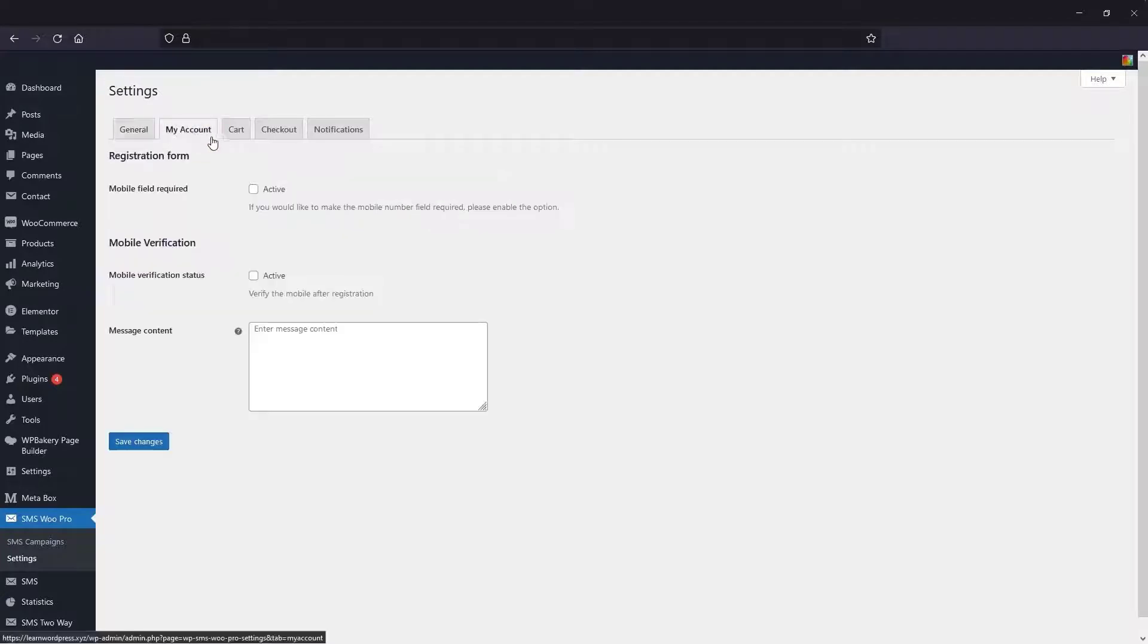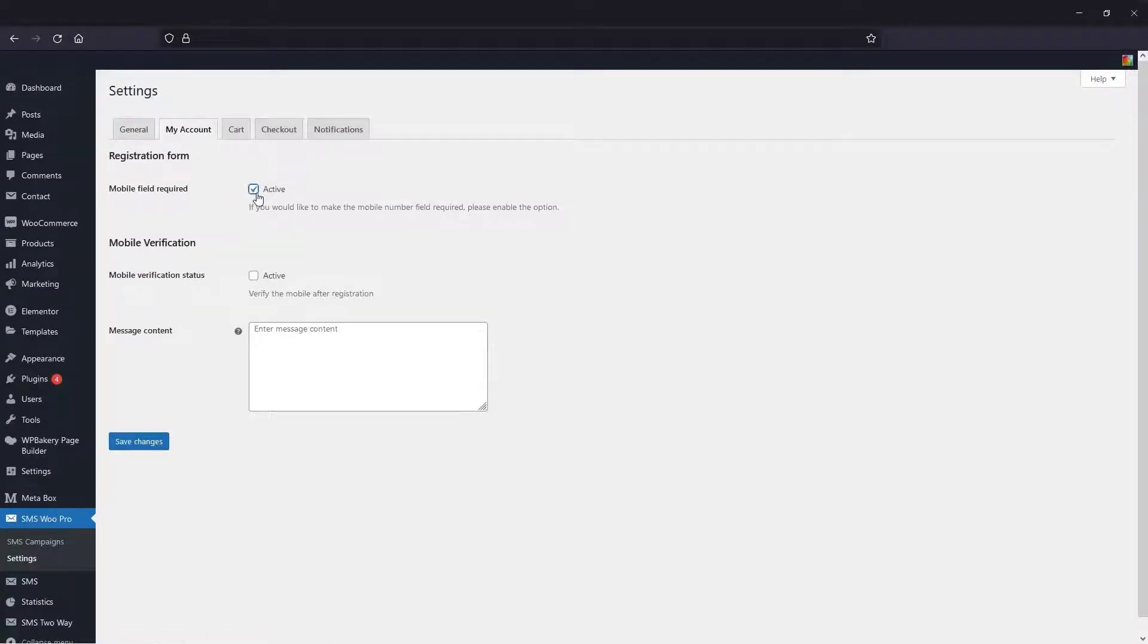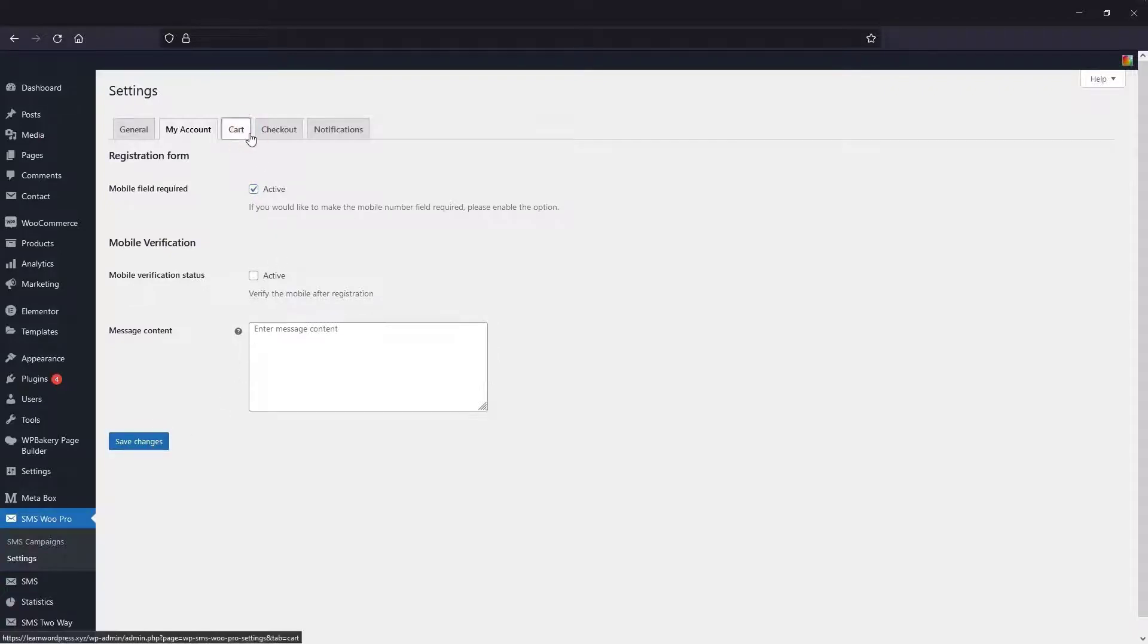In the My Account tab, if you would like to make the mobile number field required, please enable the option. You can also activate the mobile verification if you want to receive the original numbers.